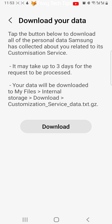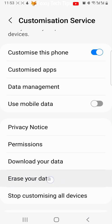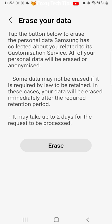You can also choose to erase the data that Samsung has collected about you by tapping erase your data and then erase.